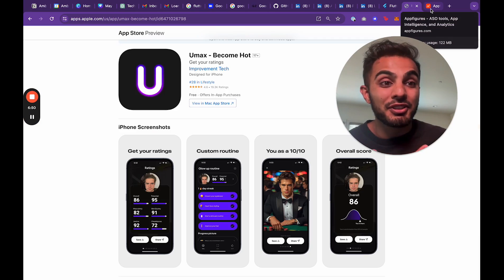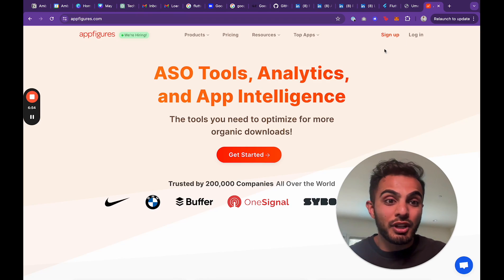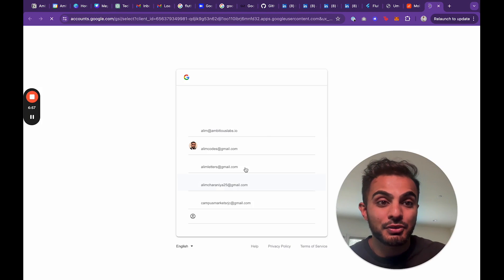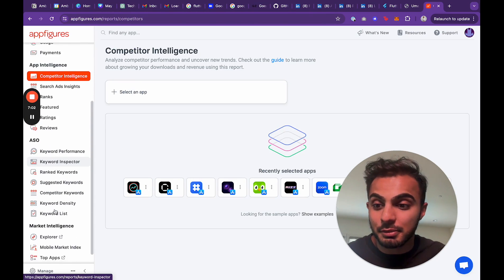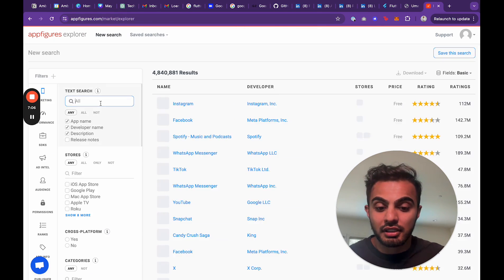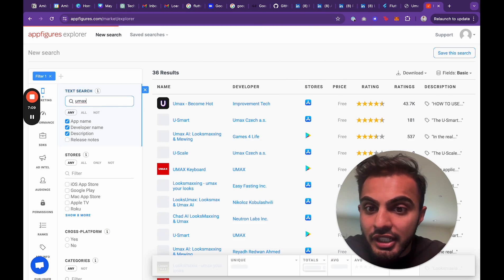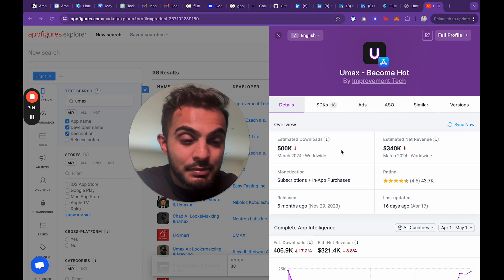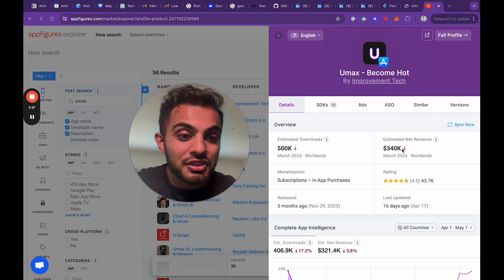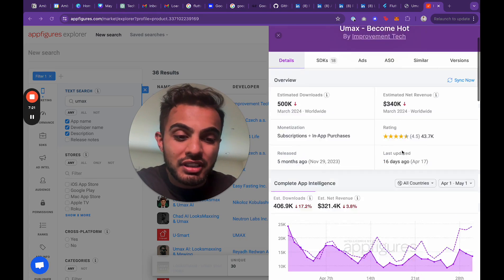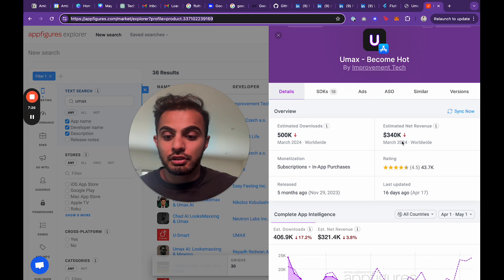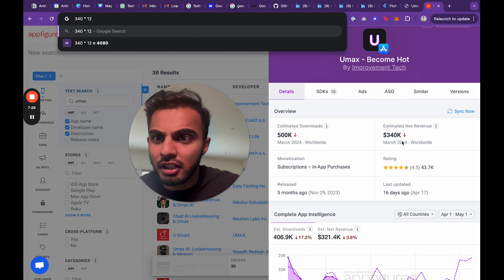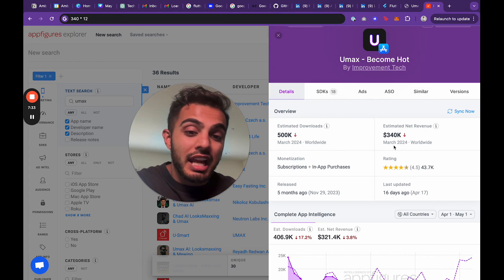I haven't used it personally yet, but I saw a few podcasts of people using it and it's absolutely hilarious and it's crushing. And if we go to App Figures, we can actually figure out how much revenue Umax is doing right now. And this is a great way for you to figure out what markets you can compete in. So I'm going to head over to market intelligence, hit Explorer, type Umax. Hit enter. We have become hot right here. I'll click on that and we can see estimated downloads and estimated revenue.